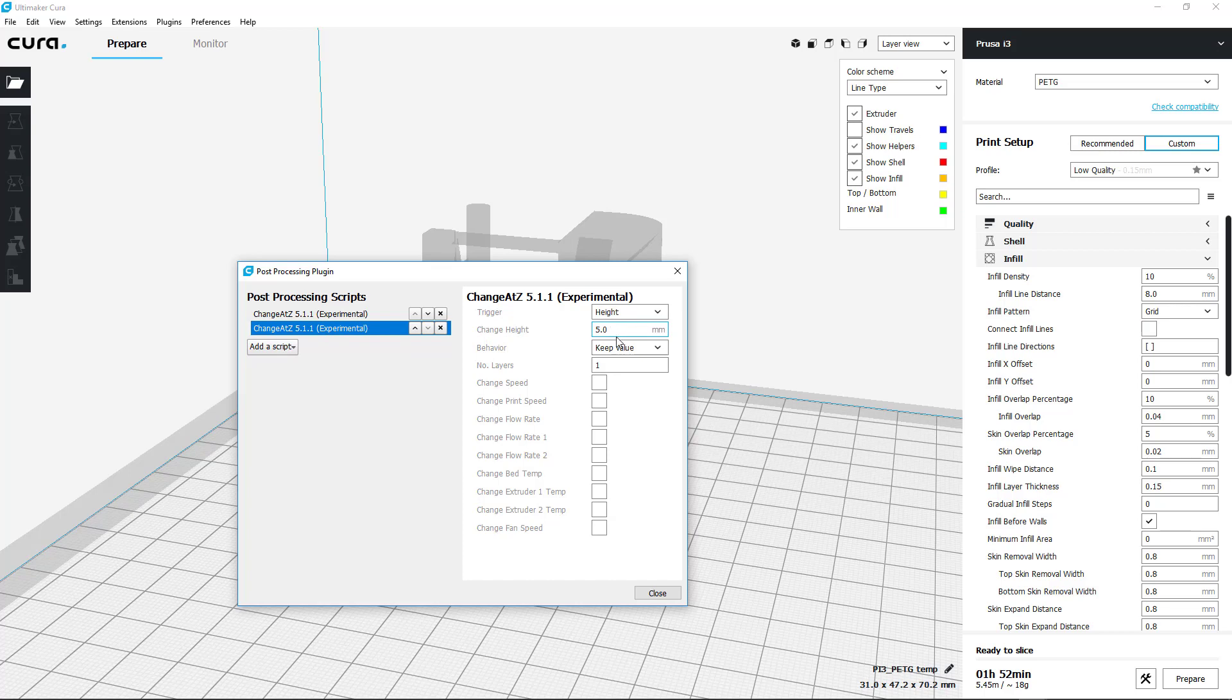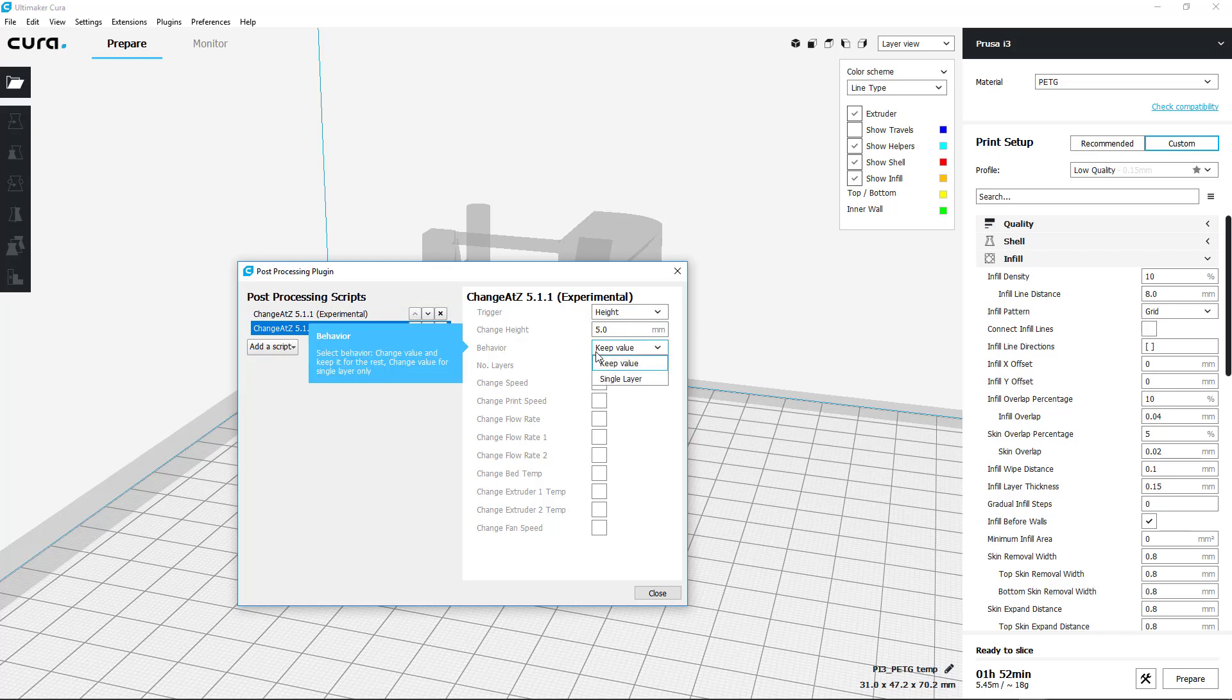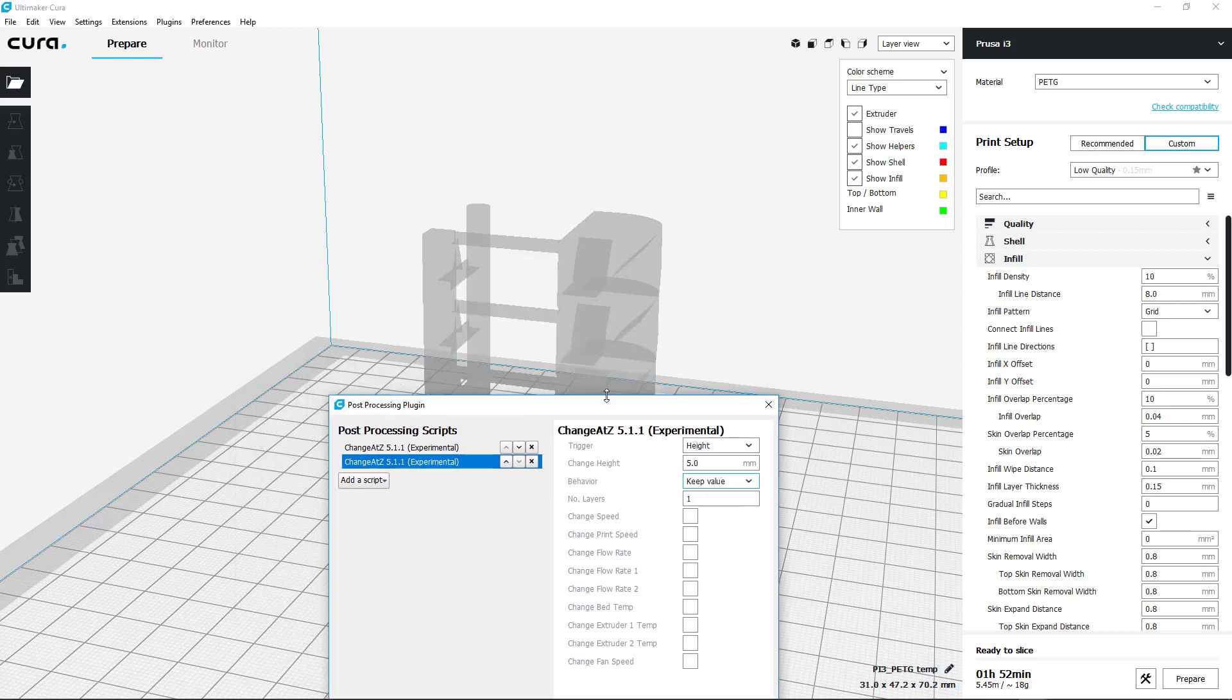Basically what happens here is this changes the temperature per the layer height—that's what the script is for. Keep That Value basically says don't revert it back after a point, just keep it at whatever, so you don't have to worry about it